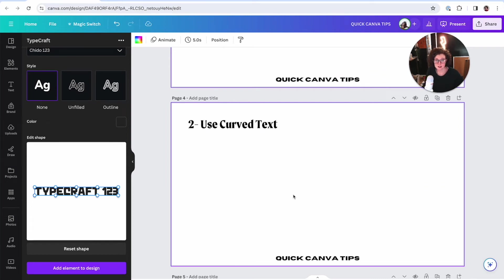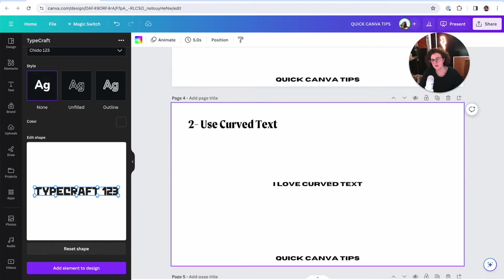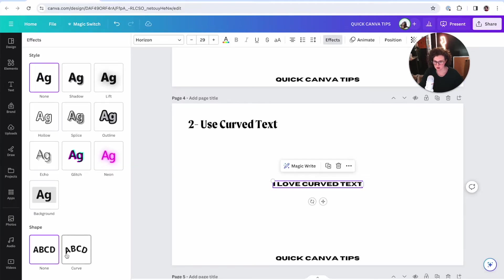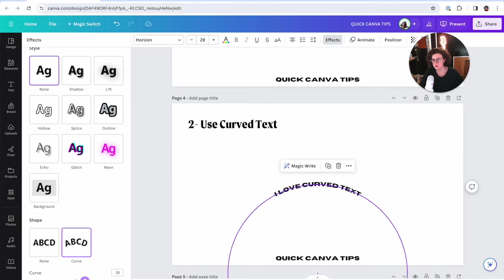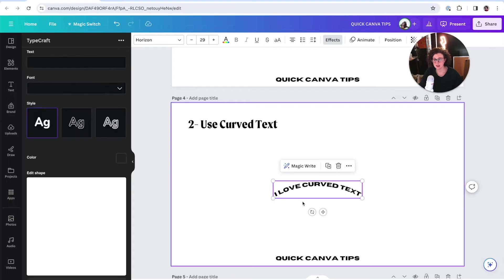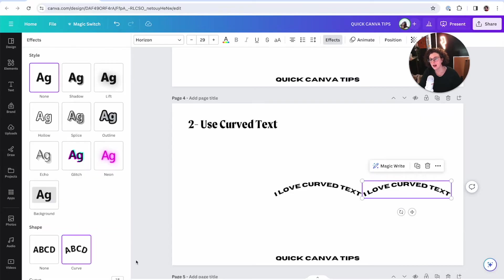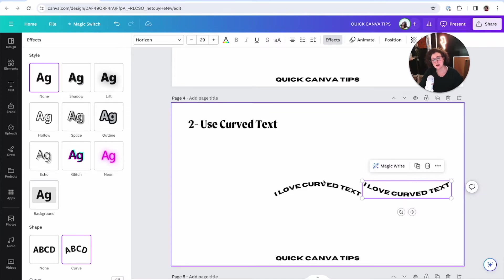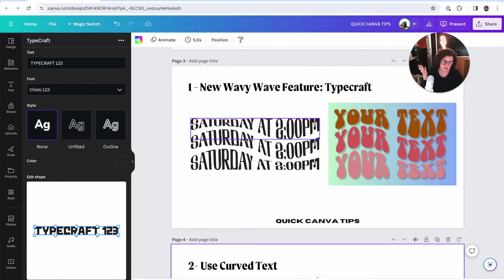Number two: curved text — obviously just curve your text. I love curved text. I'm going to come over here to Effects and Curve. You guys know and love the curve tool, but let's use it to make wavy text. I'm going to put this one at 18. Then I'll duplicate using Alt+Shift, and come over here and add a negative sign — negative 18. That way I know my curve is correct. That took me 15 seconds versus the seven minutes it took to do the Typecraft one.